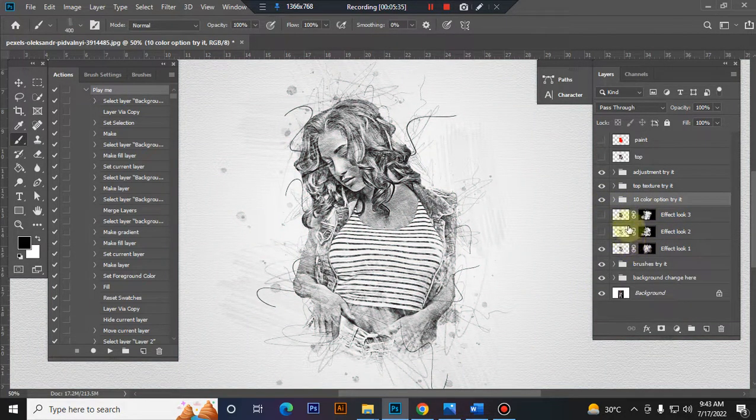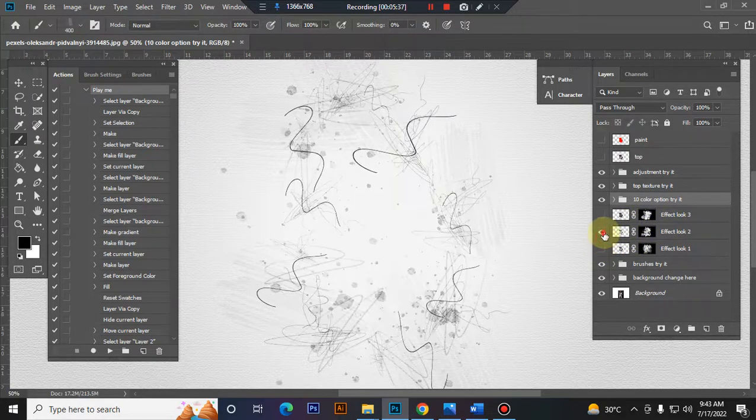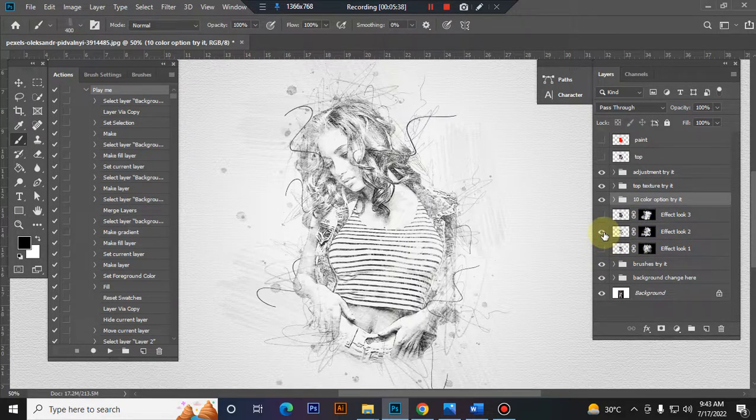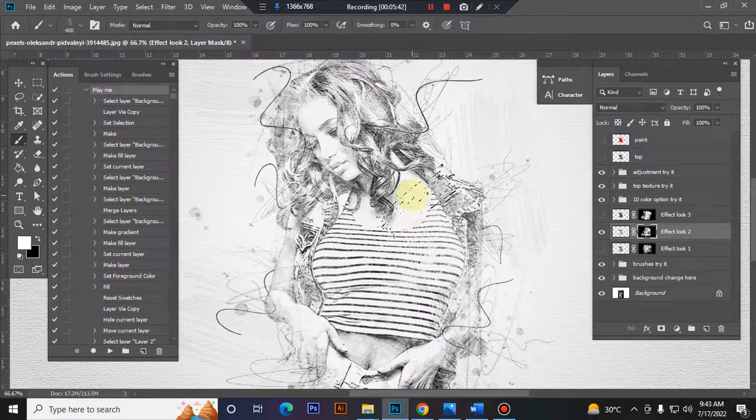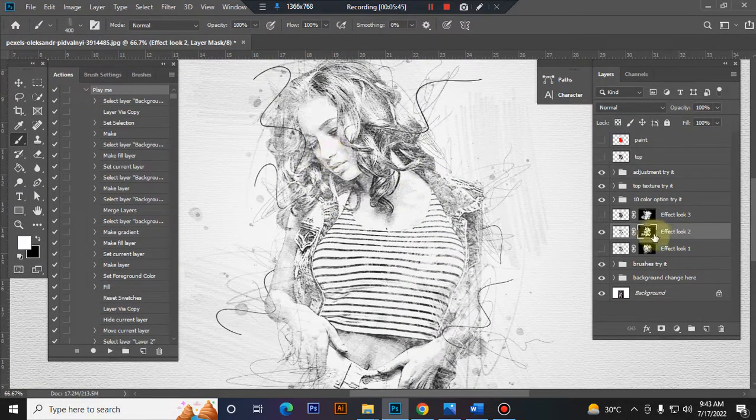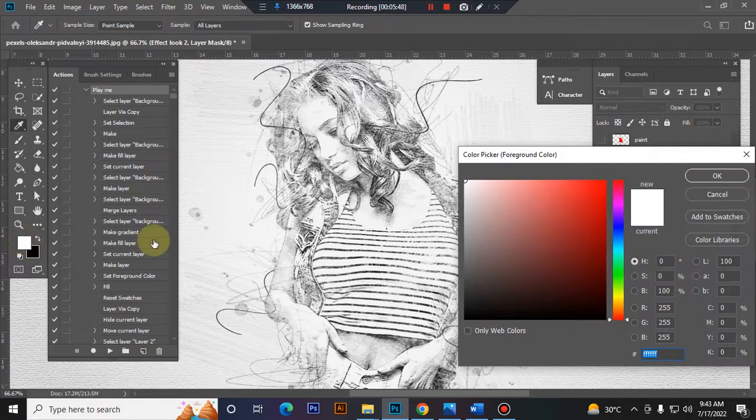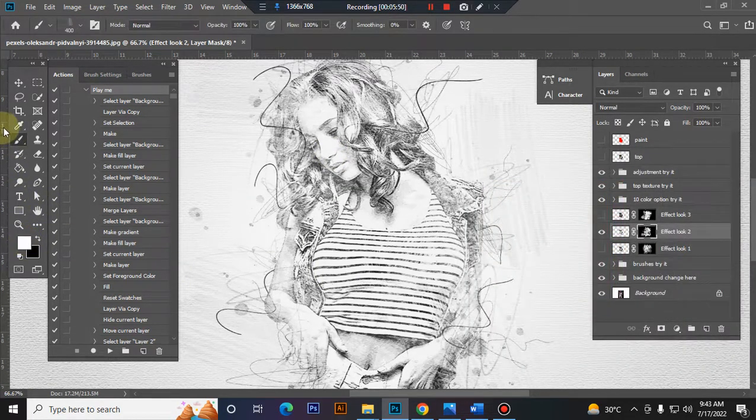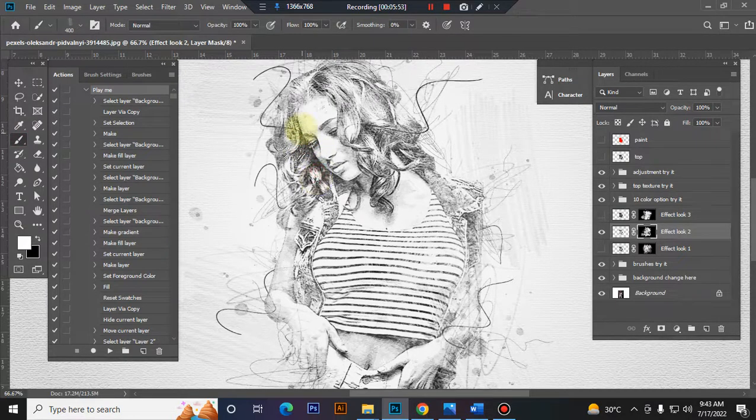Here I give you another two effect looks. You can also try them. If you want to erase some brush from your subject's face, select your masking area, set your foreground color to white, and take a brush. Just click.